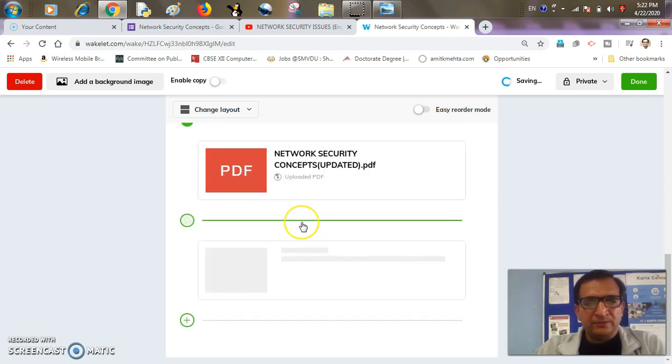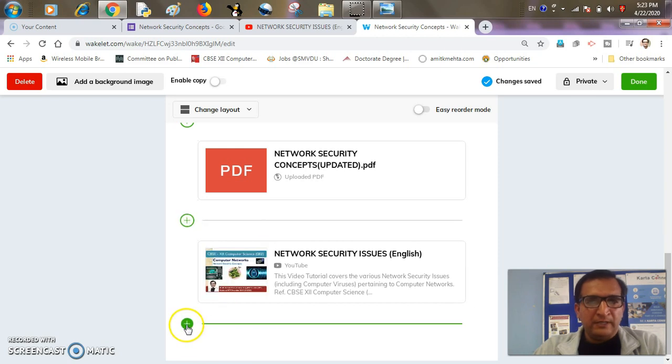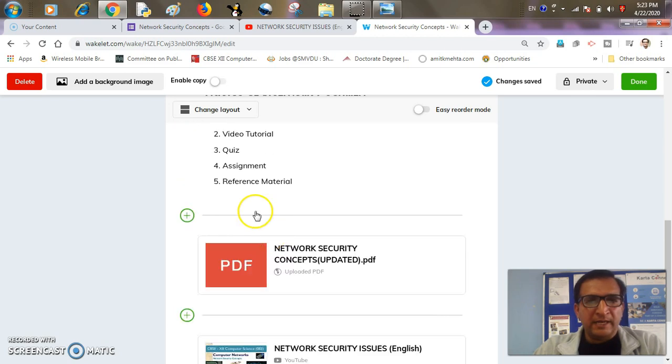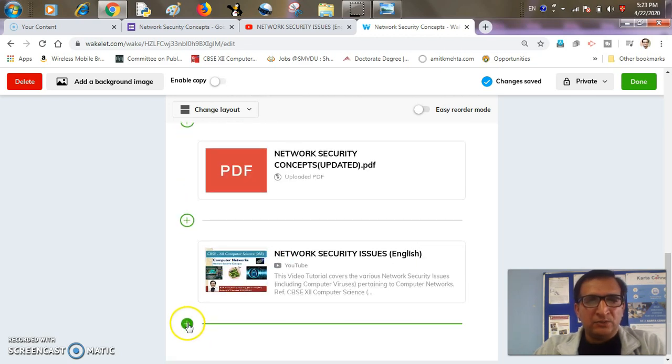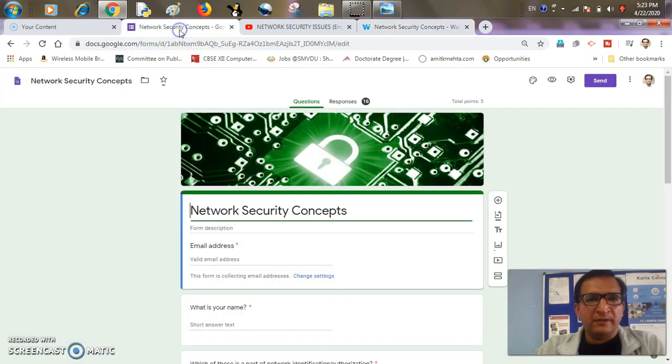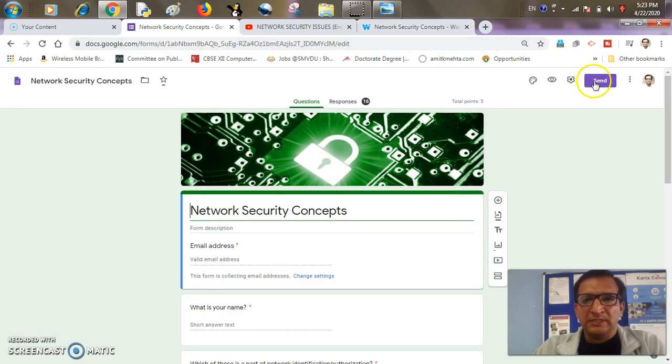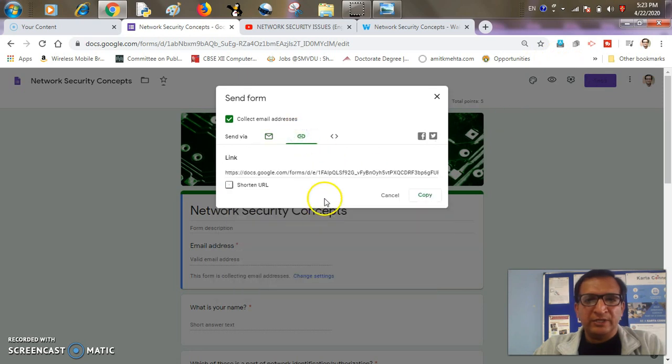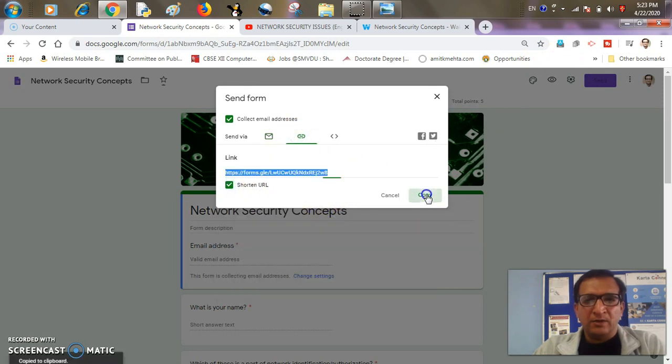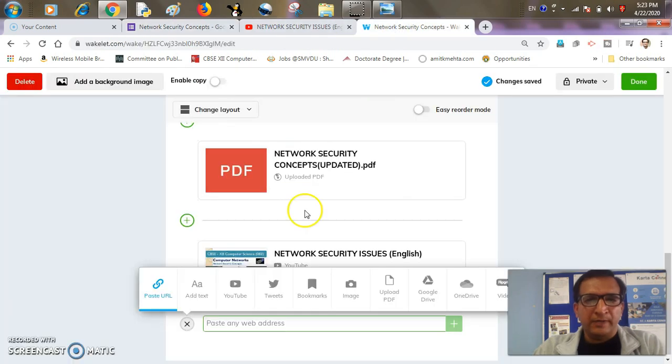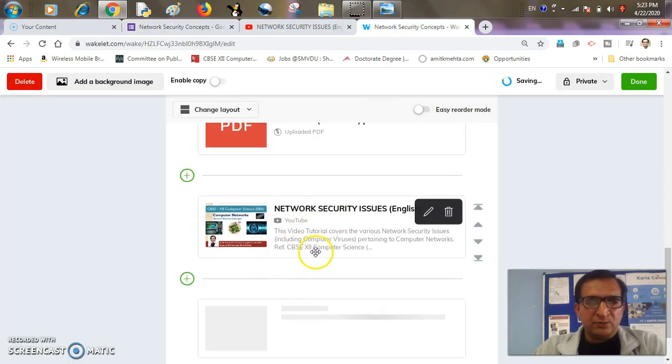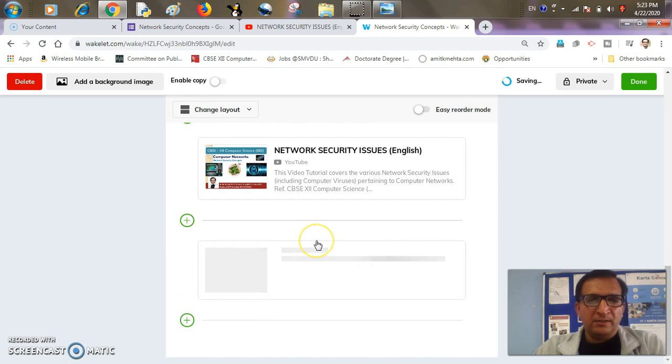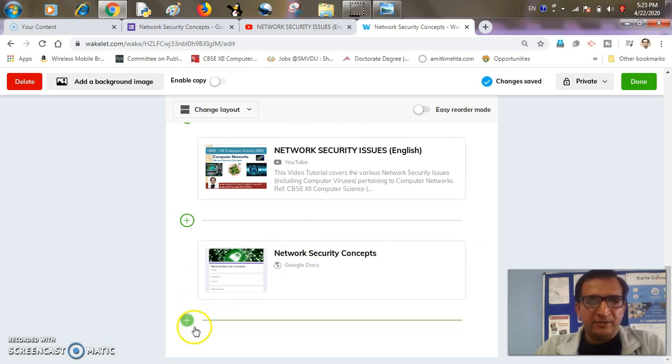Now it's time to go to quiz. So I've already created a quiz on network security concept in Google Forms. So I'll just take its sharing link, shortened one, copy the link, come back to my Wakelet collection, paste it there. So this quiz is also added to my collection.